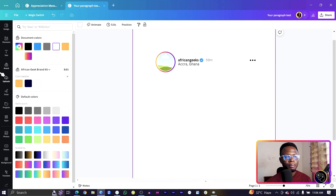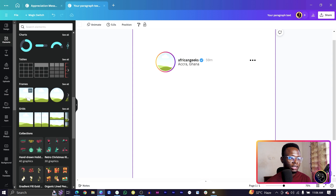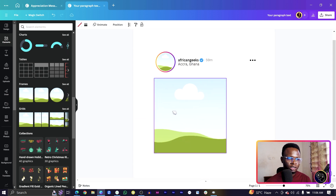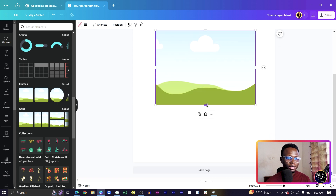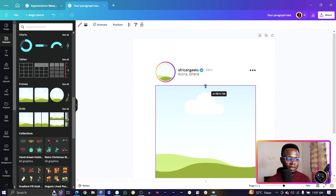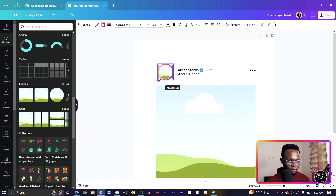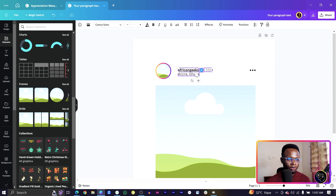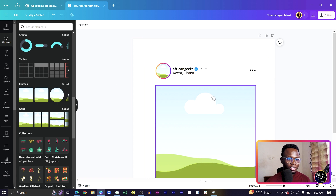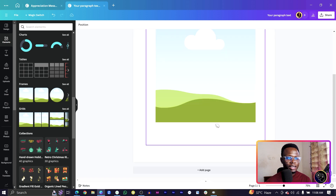Now we're moving to the actual post section. Go to Elements, scroll down to Frames, and select a frame of your choice. Position and size it to align with everything above, then move the profile section to the top.